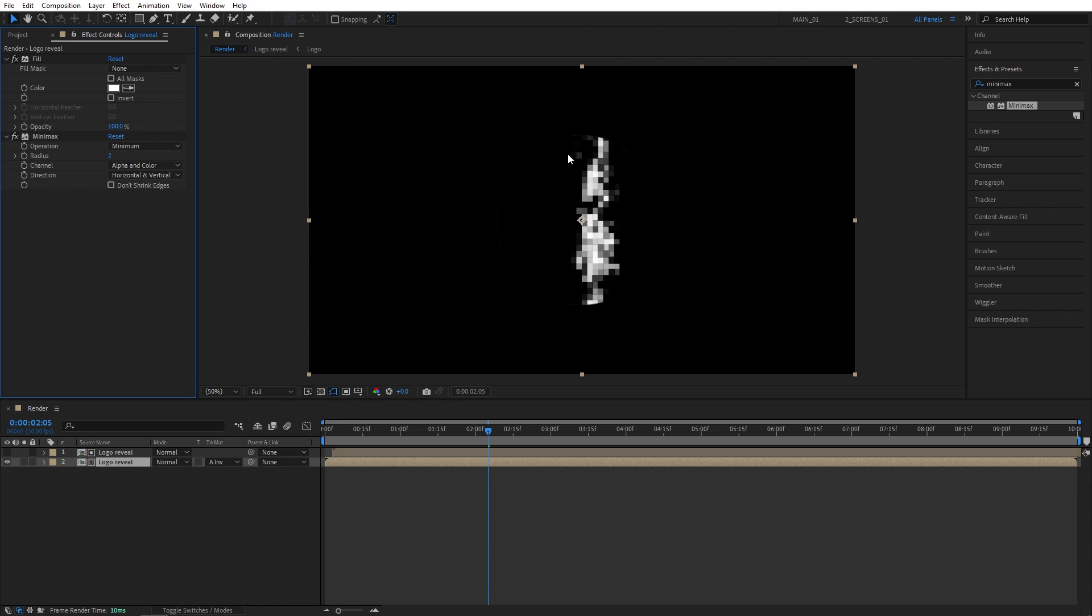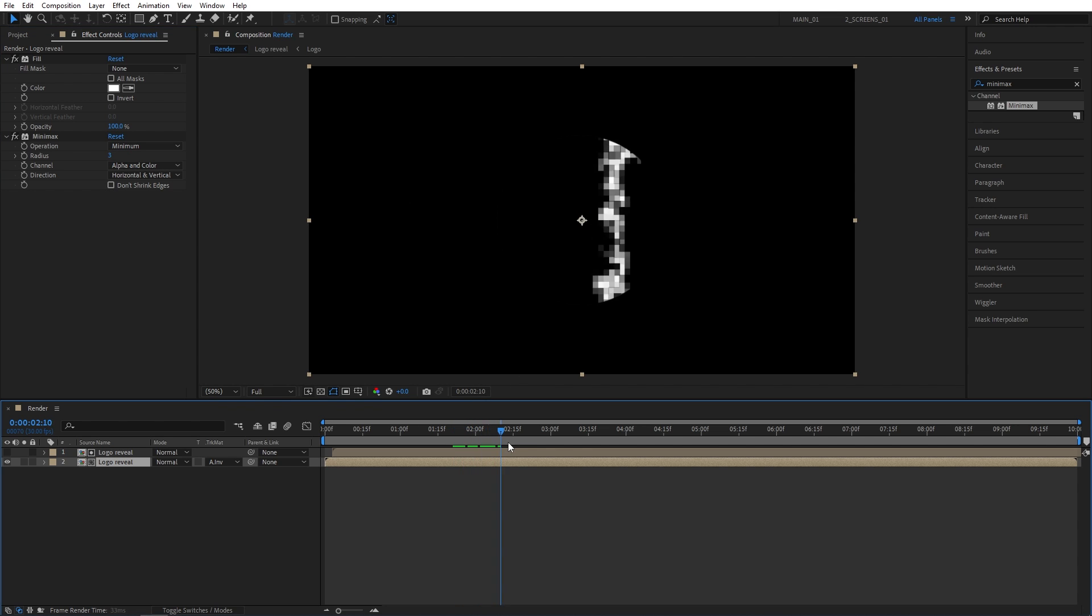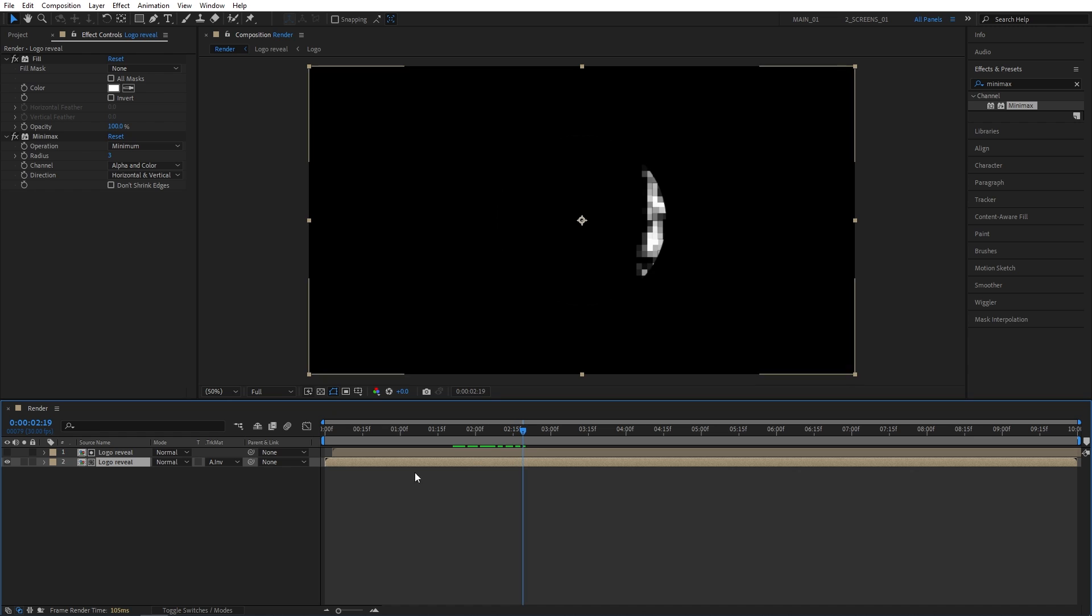So depending on the type of logo that you're using, you might need to set the higher value. So usually 1 works, but in this case I need to set mine to 3, and you can see the outline is gone.